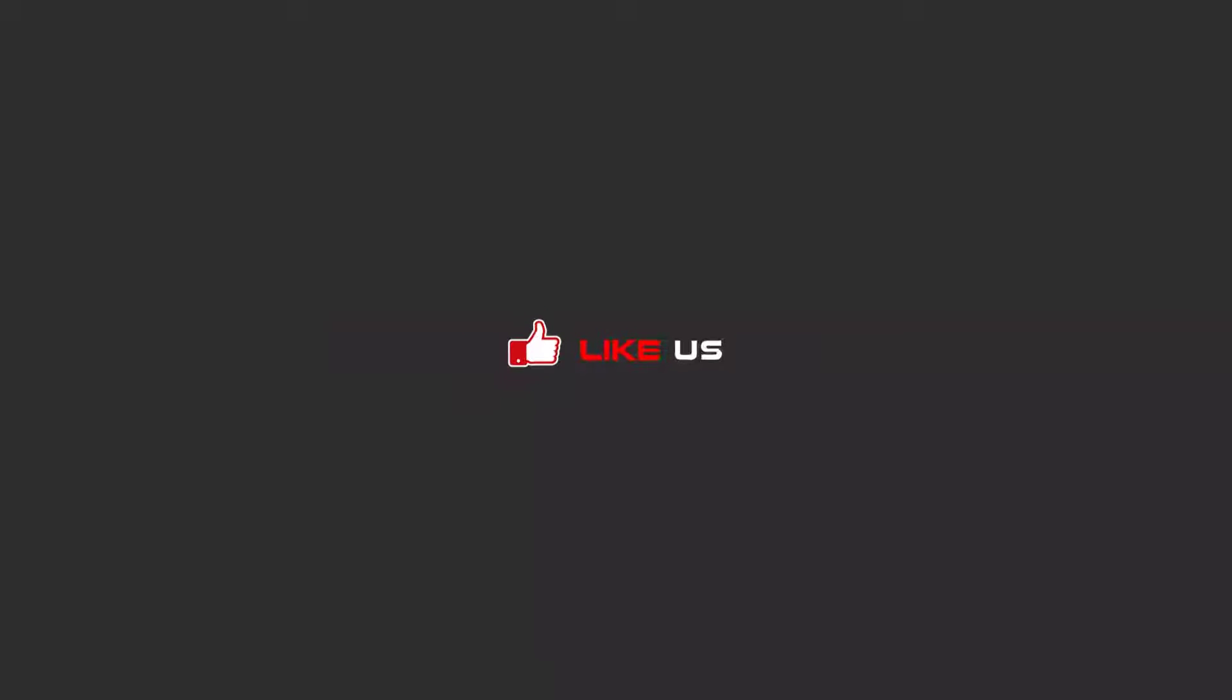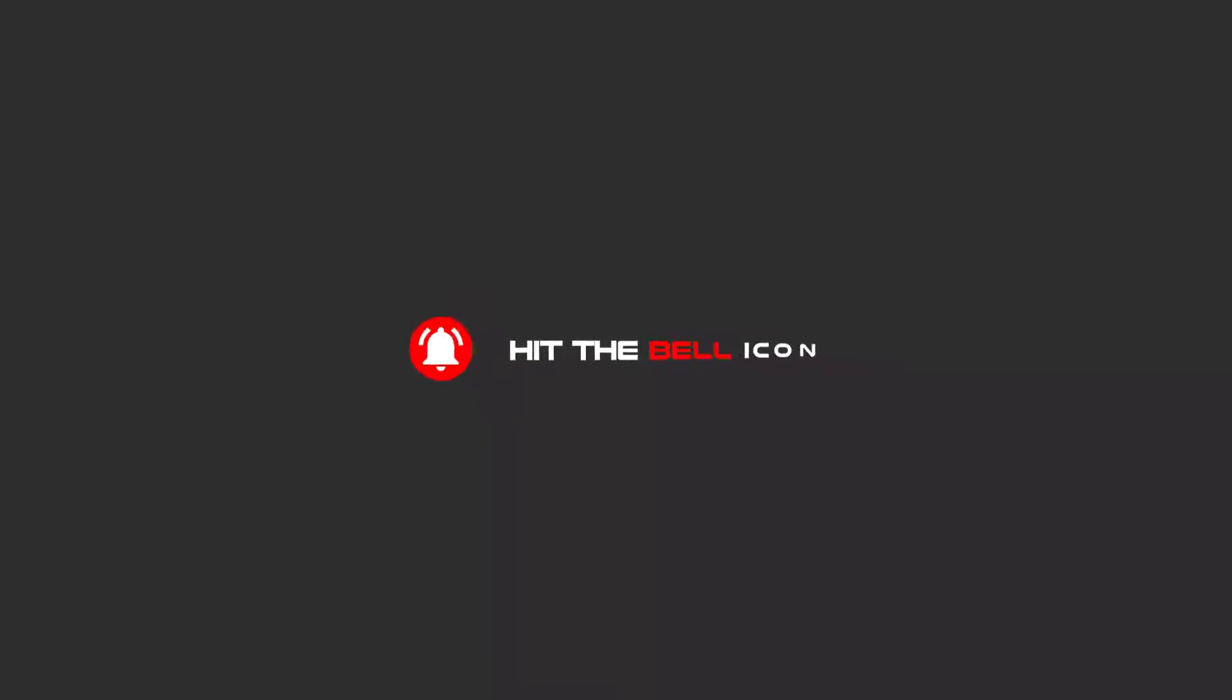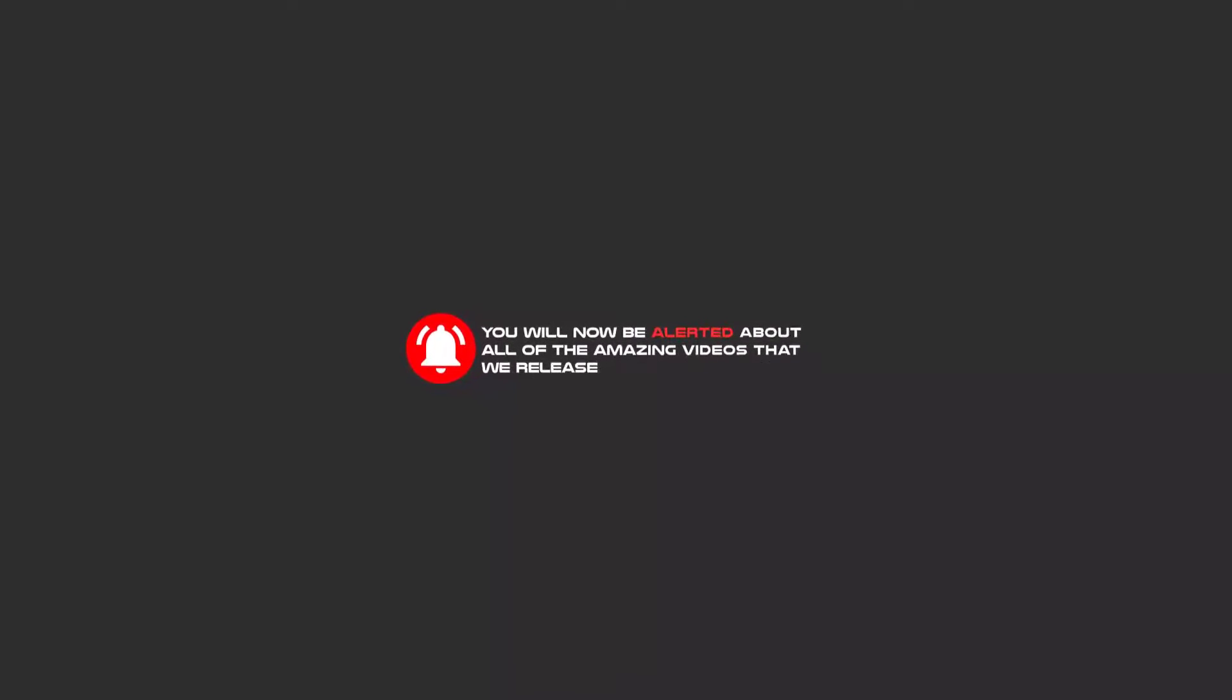Hello my friends, to continue these tutorials on YouTube, subscribe, like us, and hit the bell icon, and you will be alerted about all of the amazing videos that release.